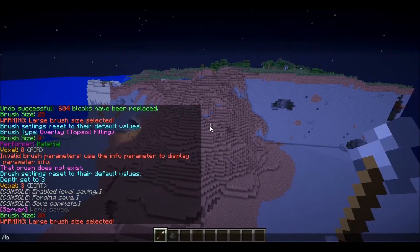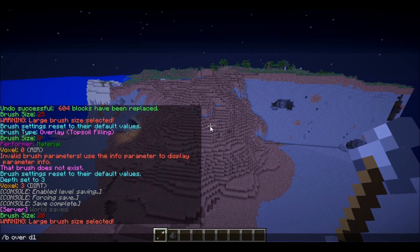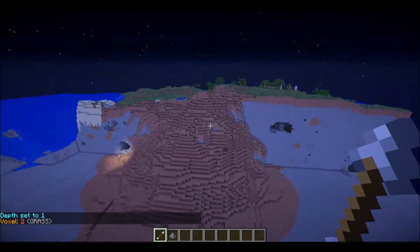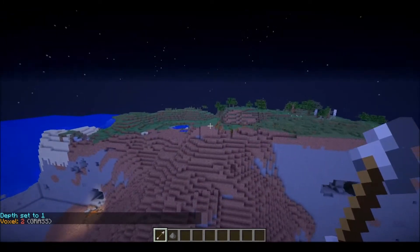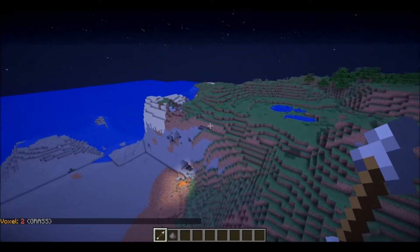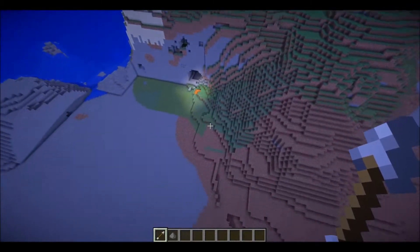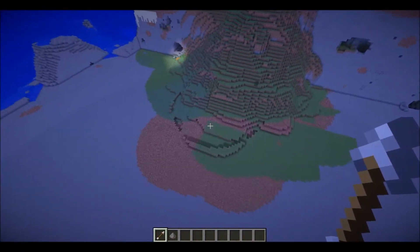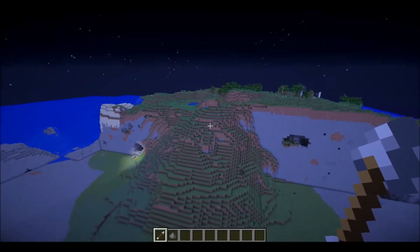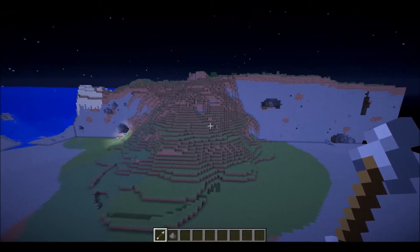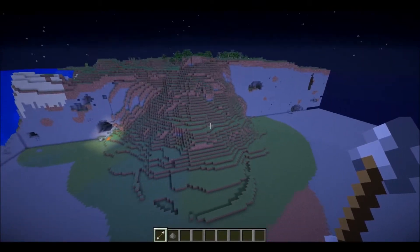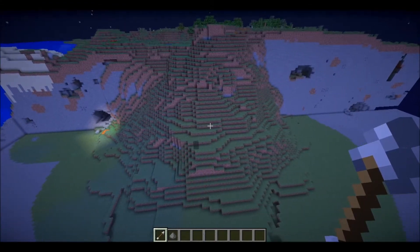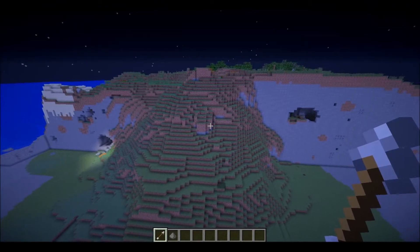Then do B over D1 but this time set D to 1 and change the voxel to 2. Come up here and overlay all that with grass. So there you have a very basic terrain. Of course there are many other things you can do, but that gets you through most of them. Right now it looks like a plain dirt hill without any grass or flowers.